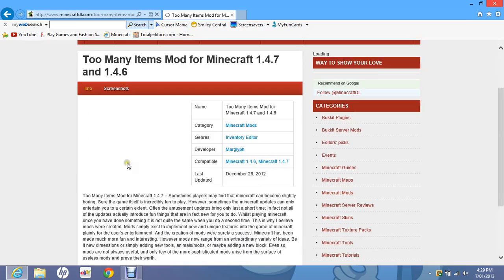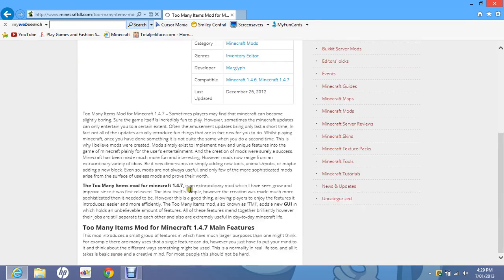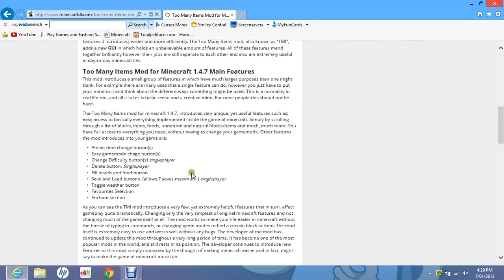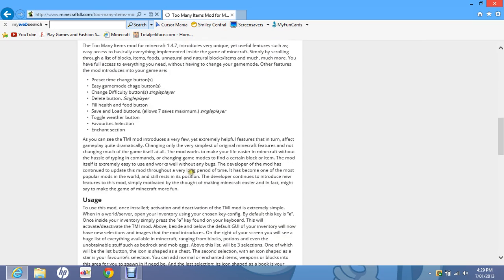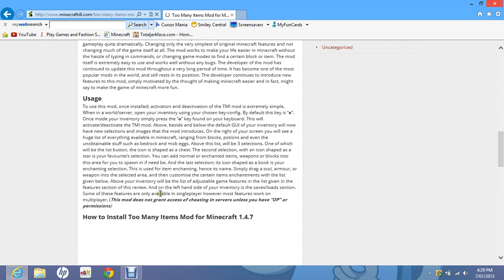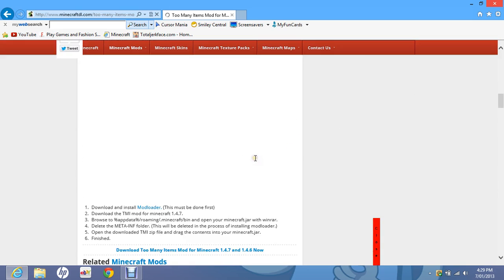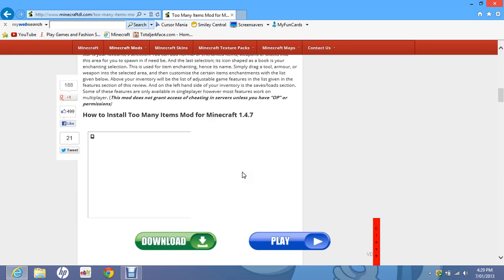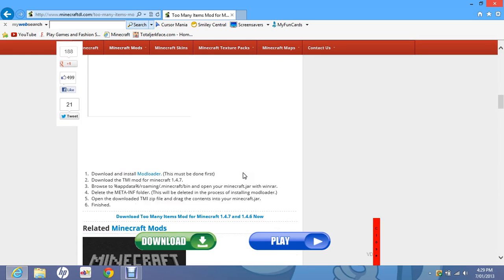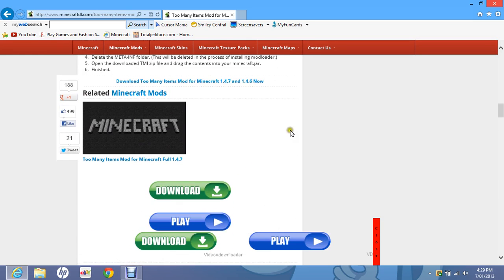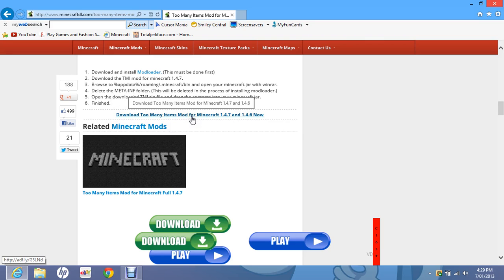Then you scroll down until you find the download button, which is not very hard to find. It's here, you just press this link.